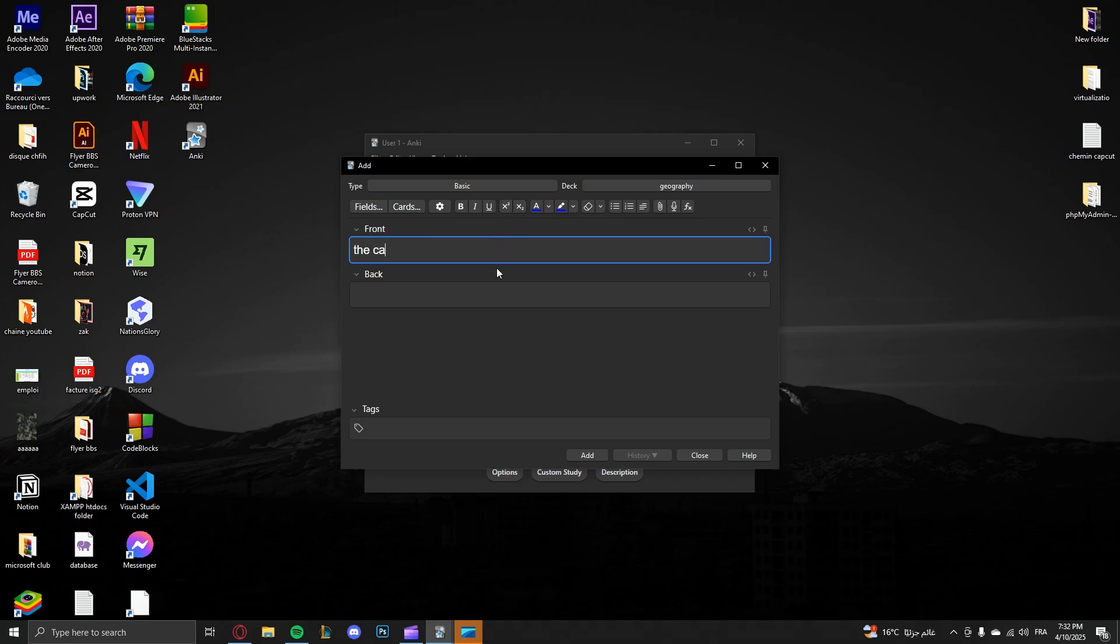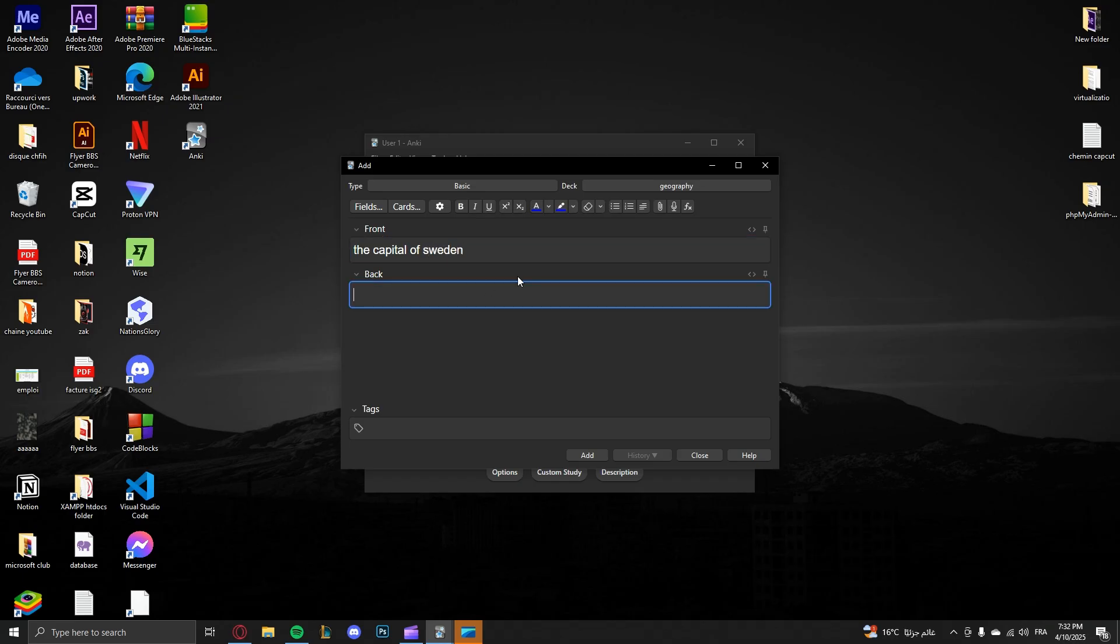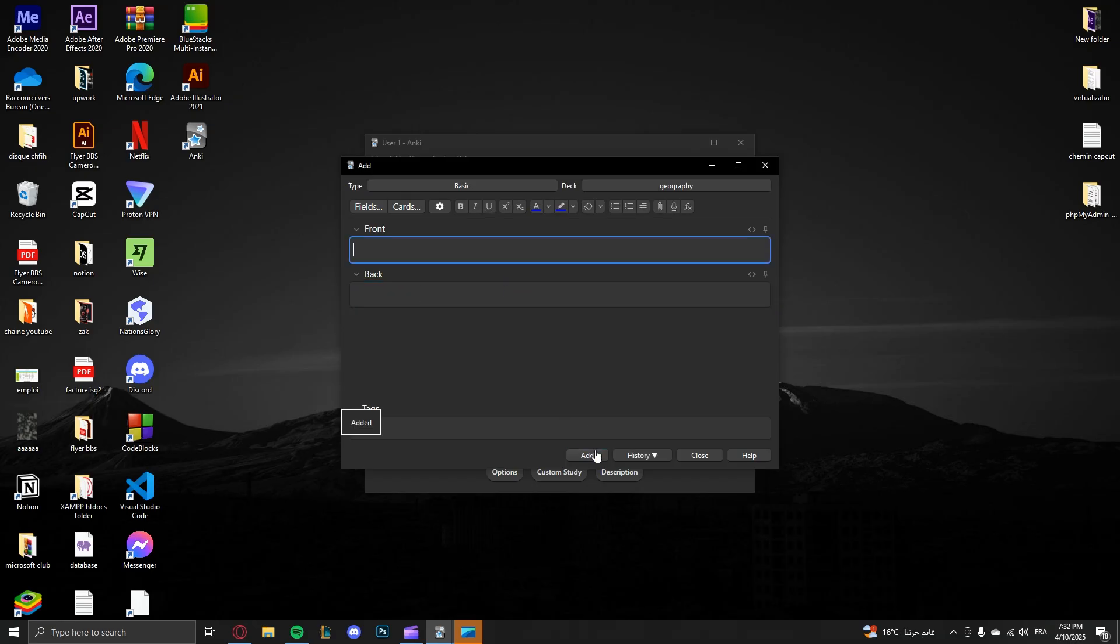Now this is the question that you will answer. For example, the capital of Sweden. And here is the answer, so it's Stockholm. So you just click add.